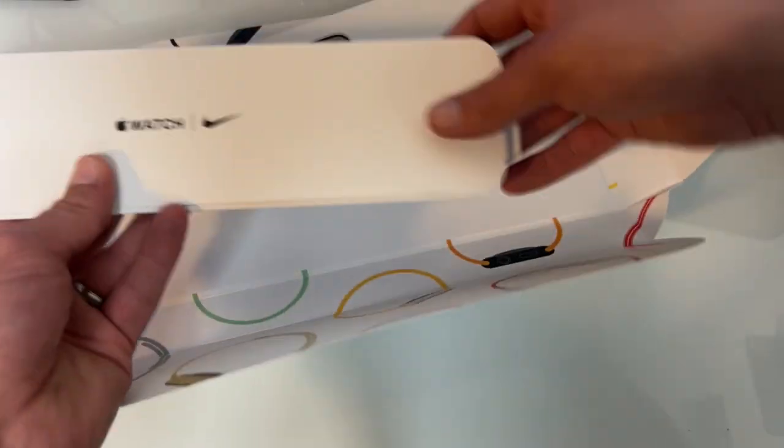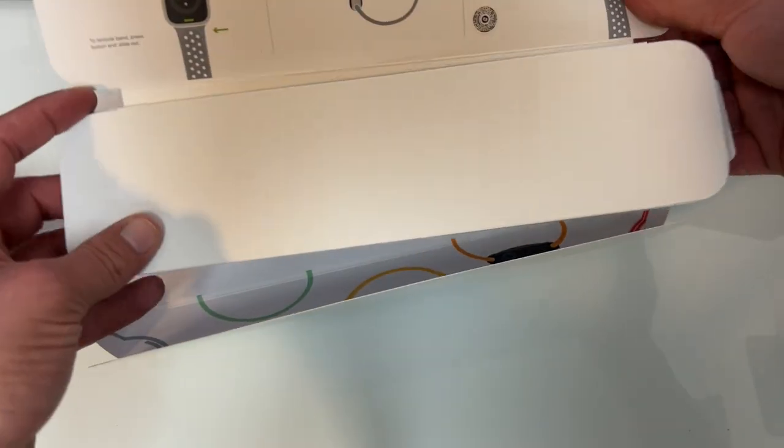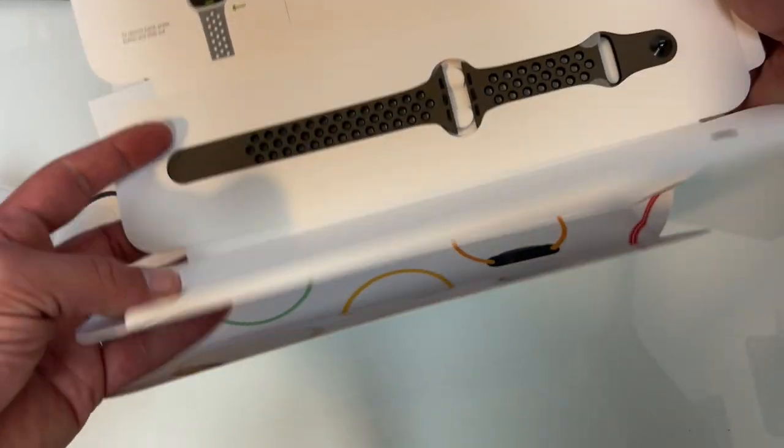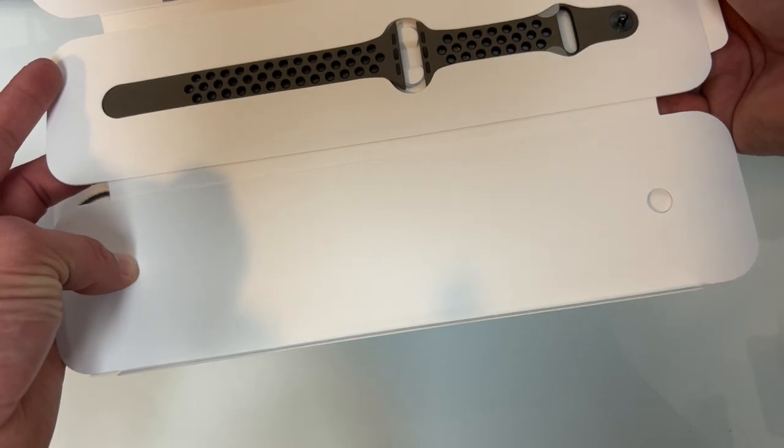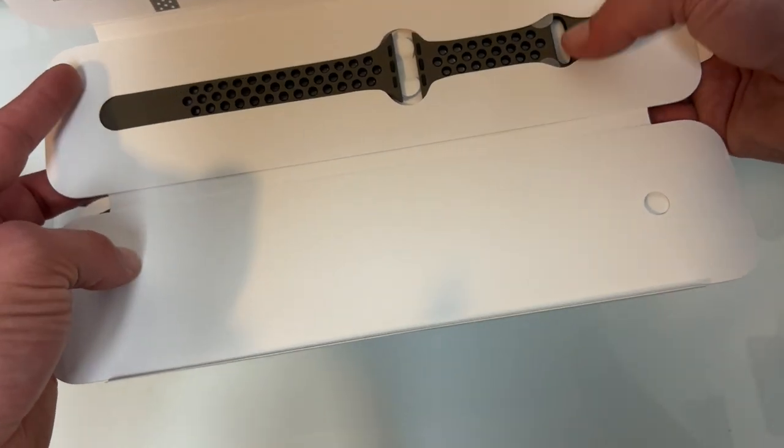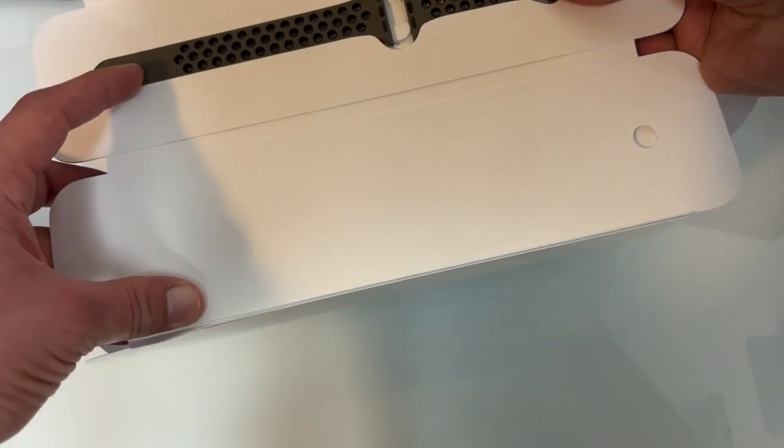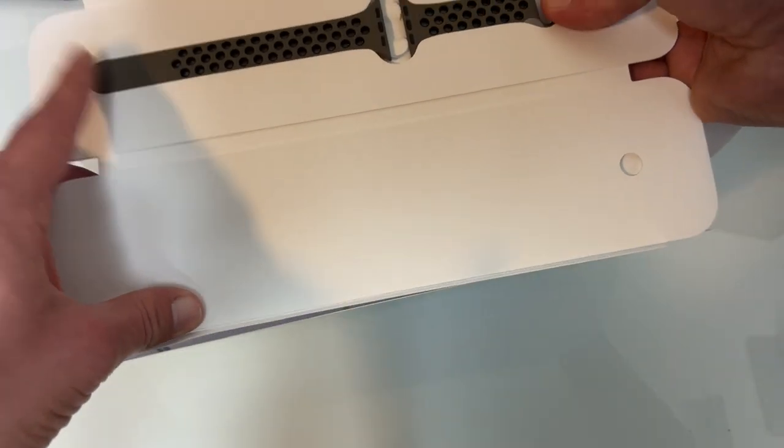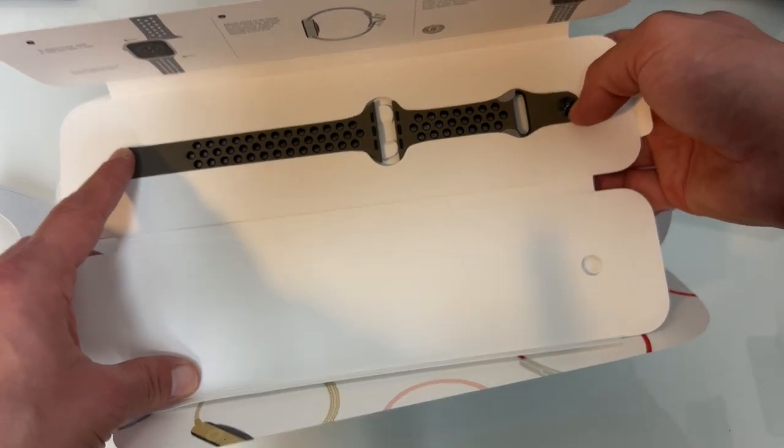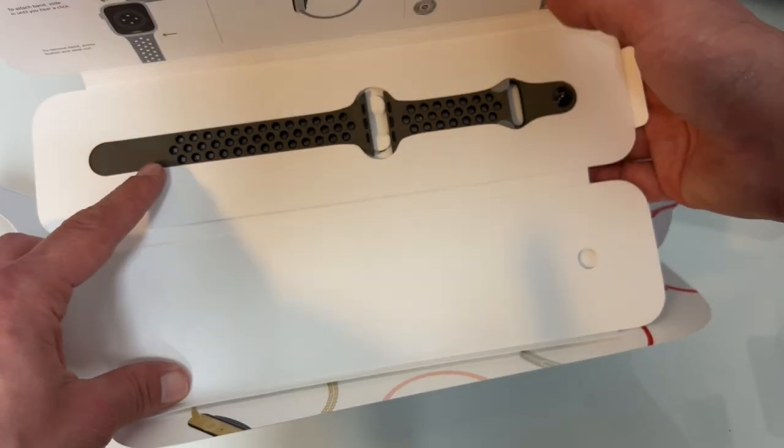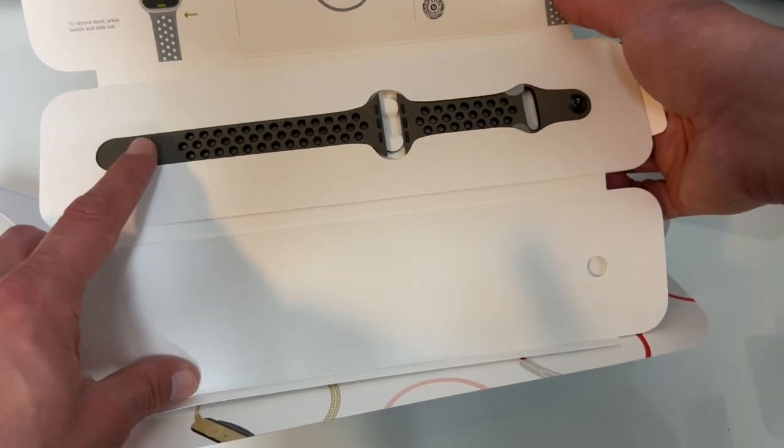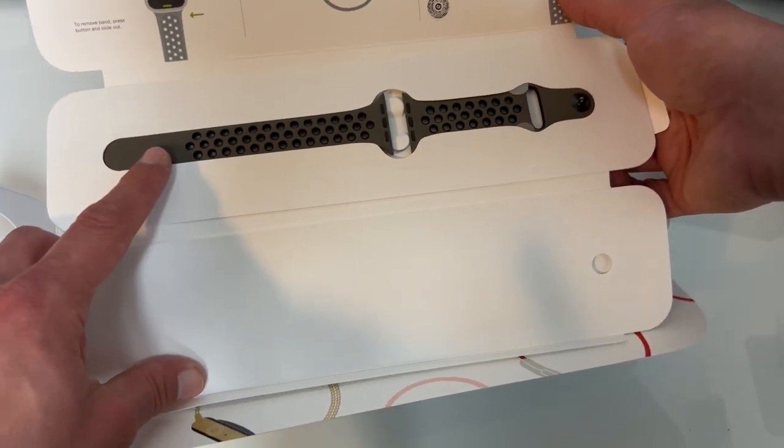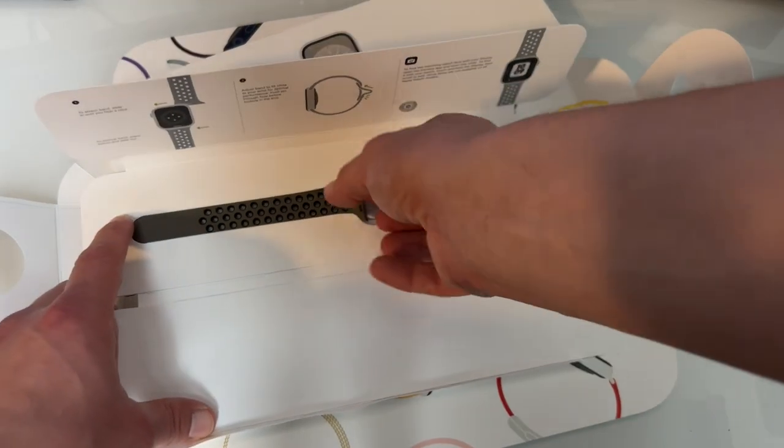And we have here, Apple Watch and Nike. And I did go with the medium-large. This year, rather than giving you, which I think is actually kind of cool, because it's not as wasteful. Rather than giving you both the small-medium and the medium-large band, you actually pick the size that you want when you order.